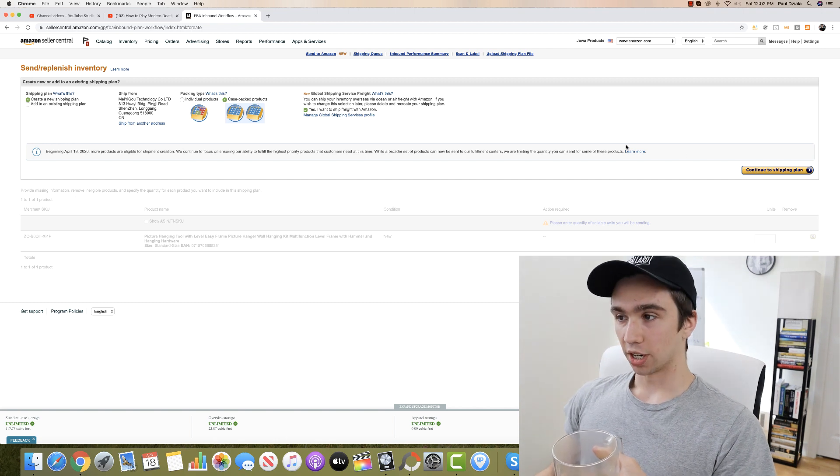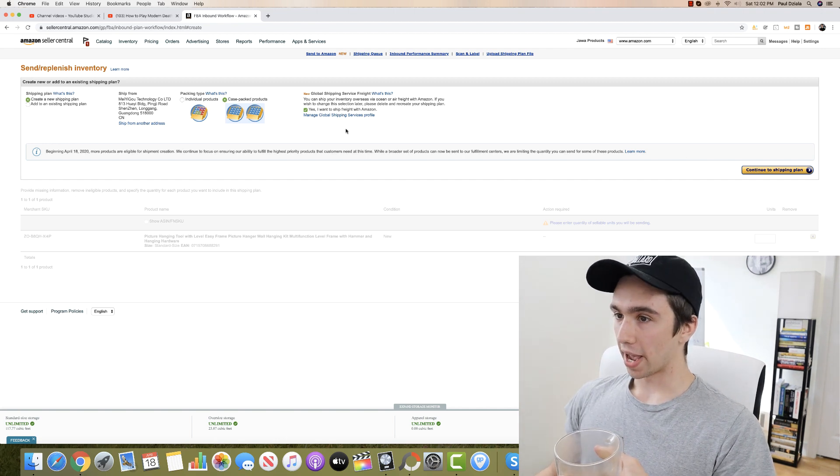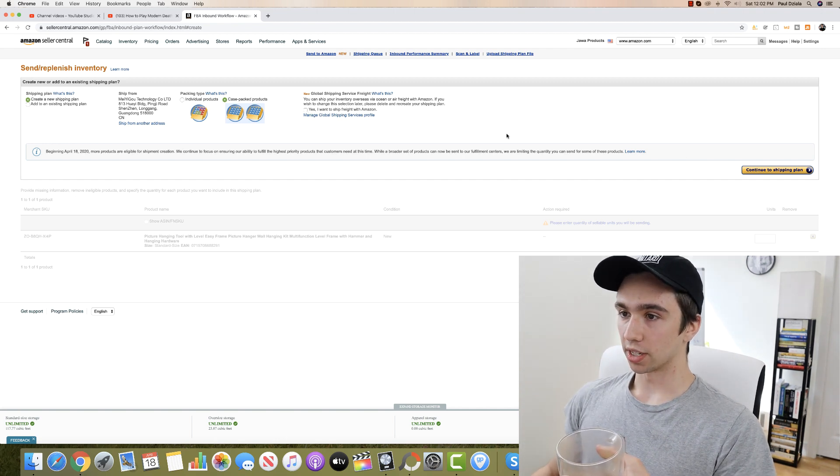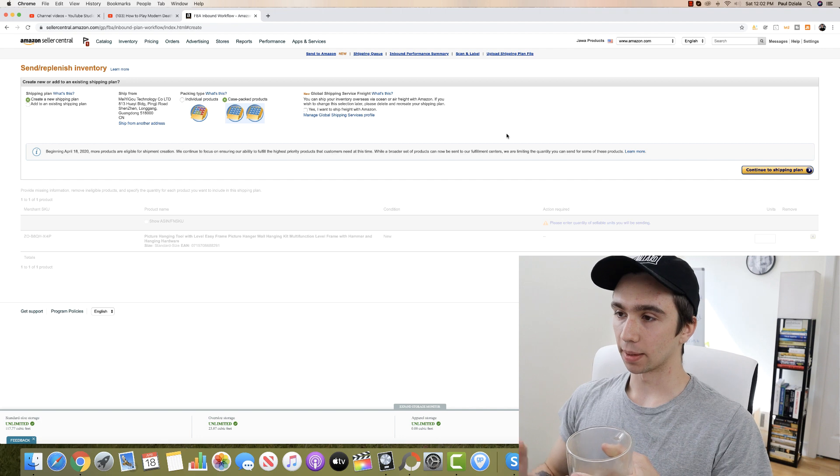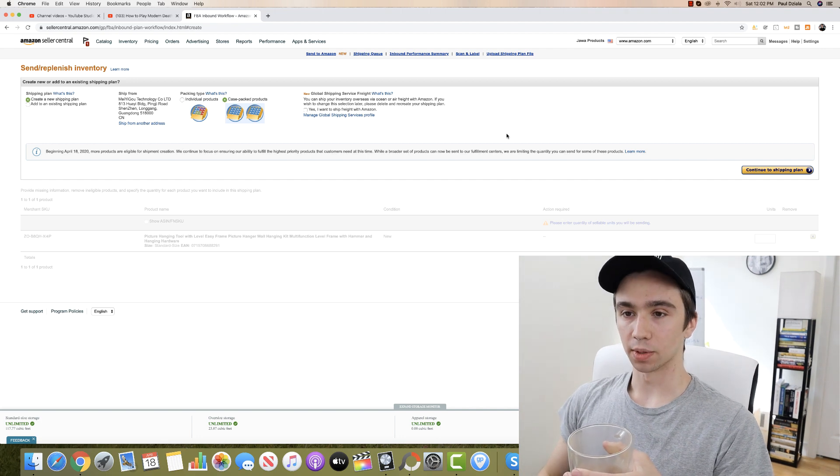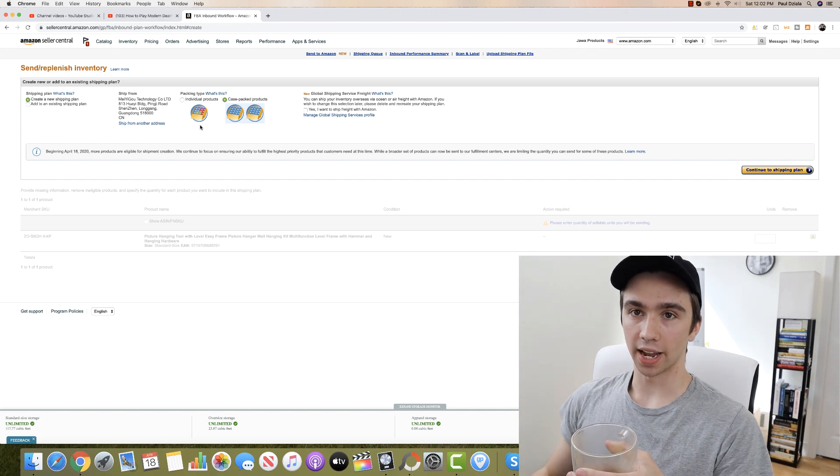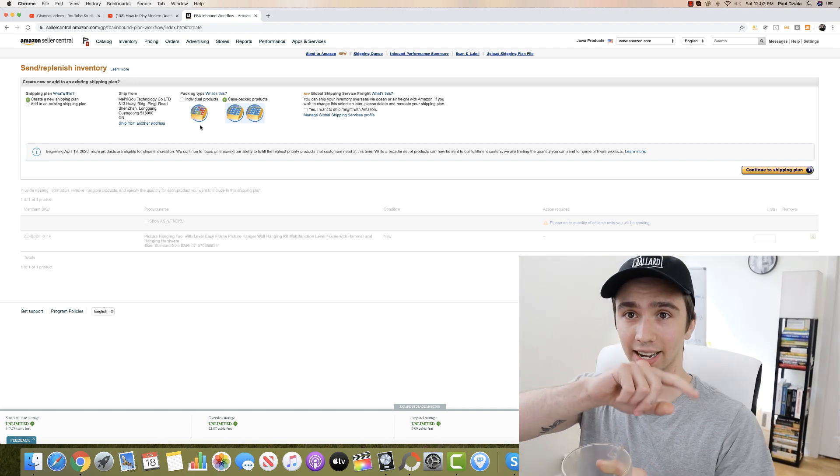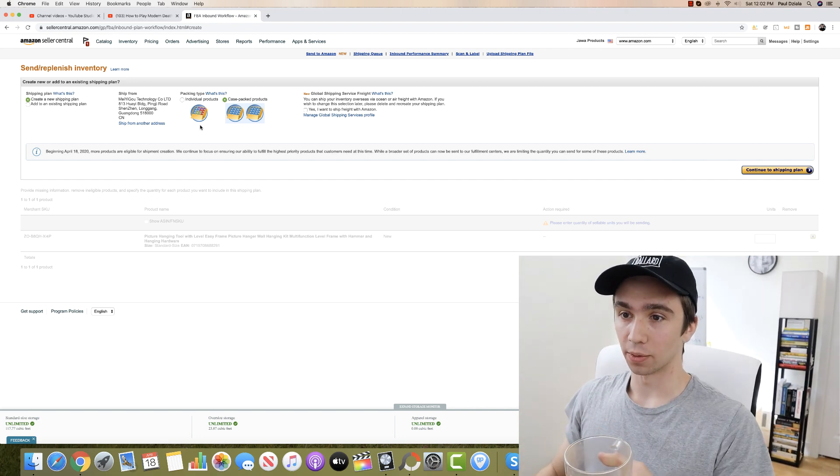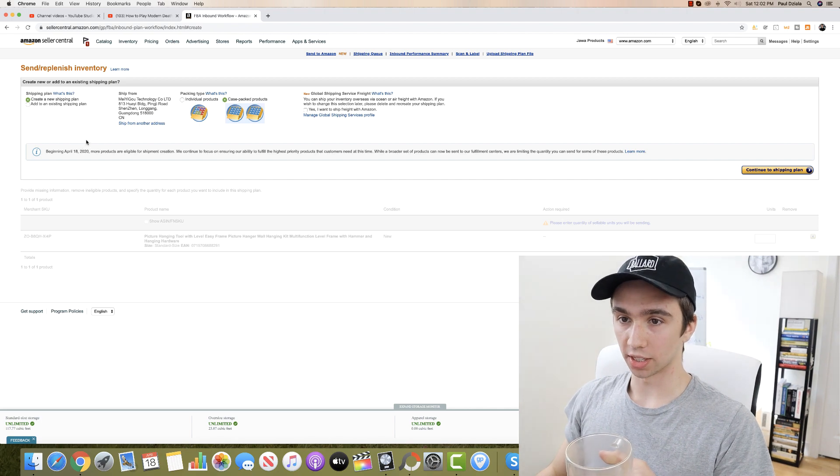For the past month when we go to create the shipping plan it would just say restricted, not accepting non-essential items. But check this out, I made a video yesterday and the next day we're able to do this.